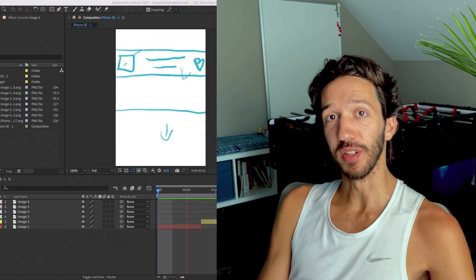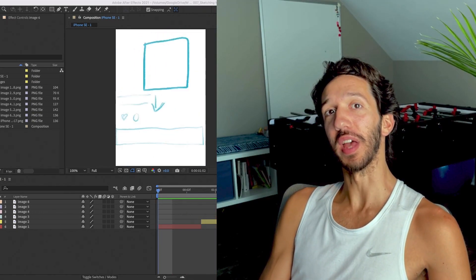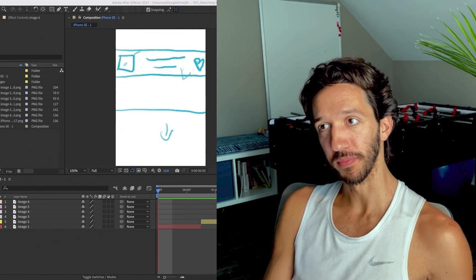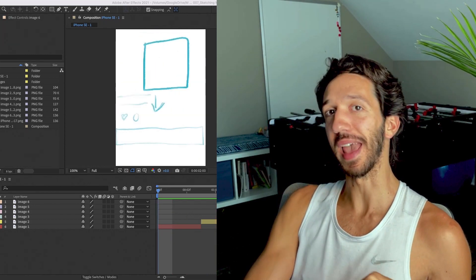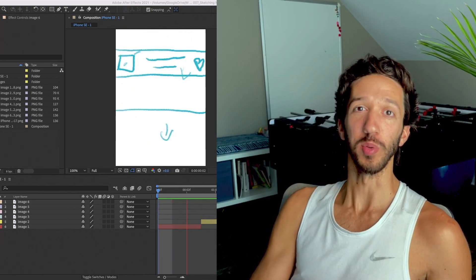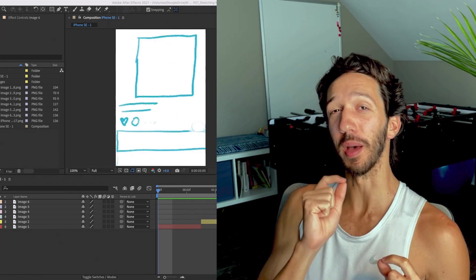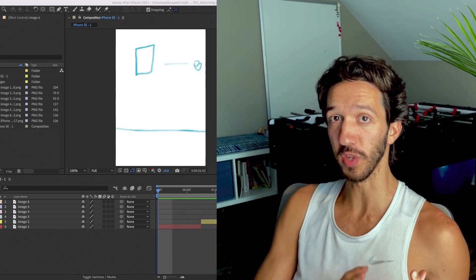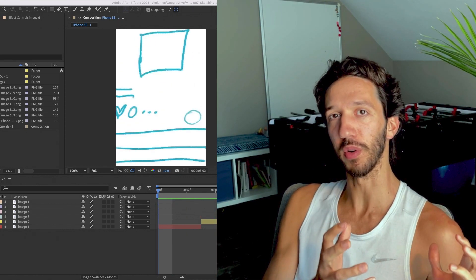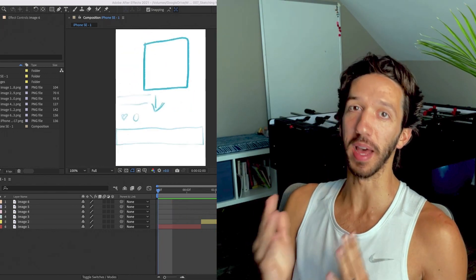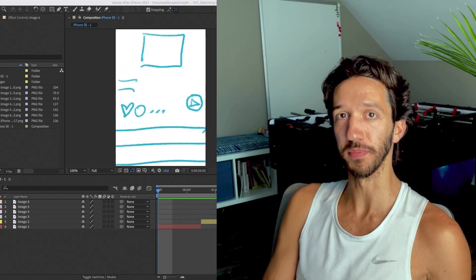That is it. We dove into how to problem solve with motion through sketching — great ways to annotate your designs before diving in, how to use storyboarding to think about how things are moving and responding to one another, and then taking that storyboard into After Effects to make a quick animatic to see your sketches in motion. Catch you next time.